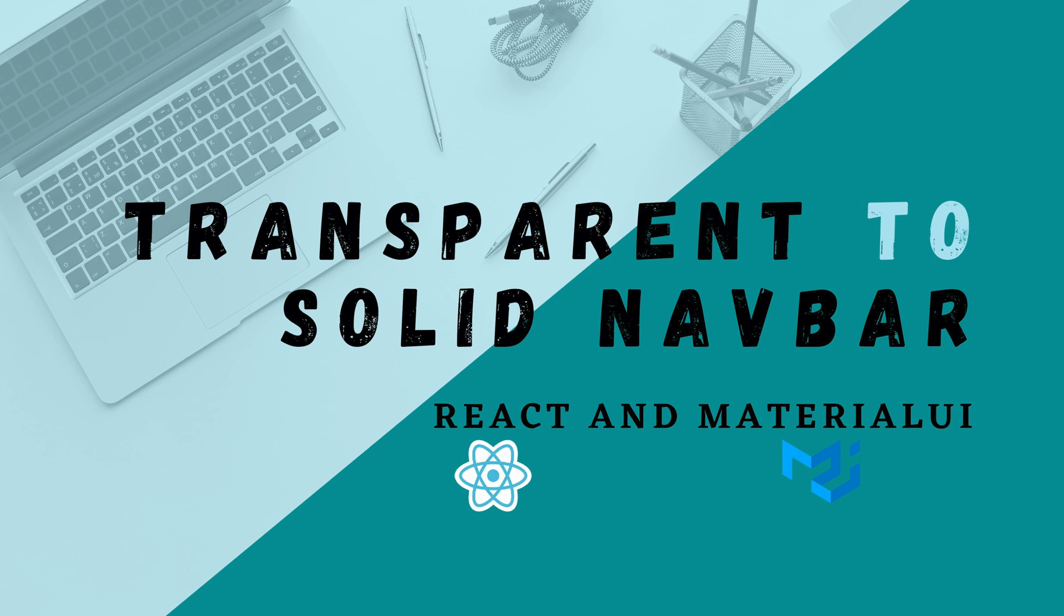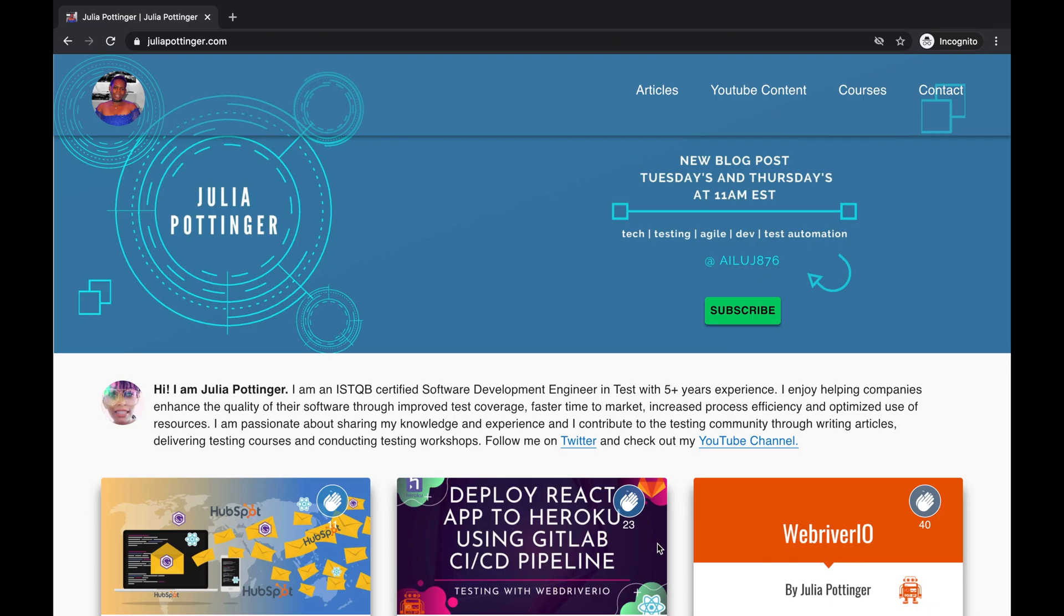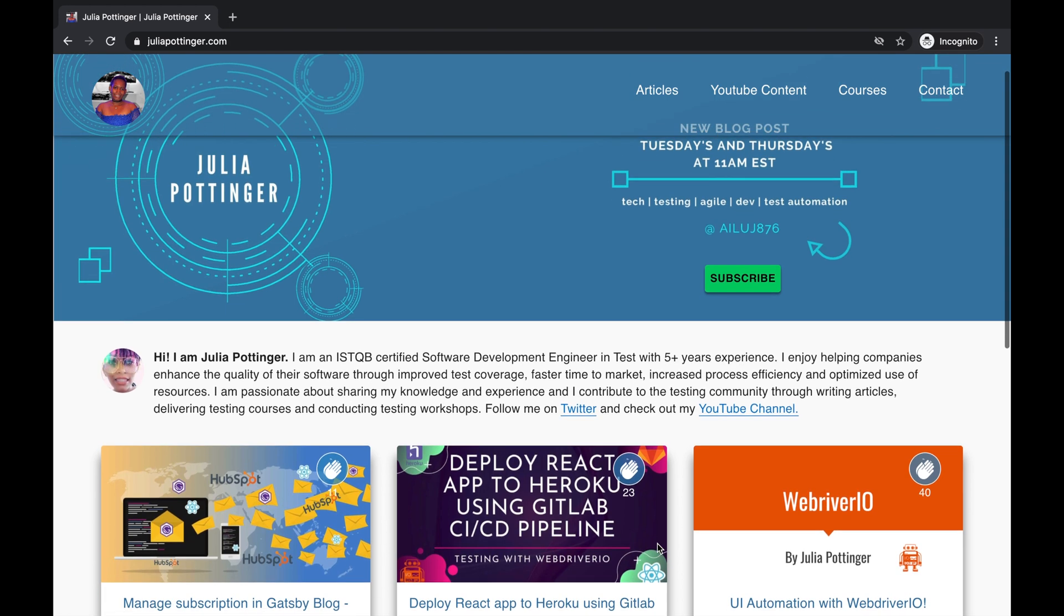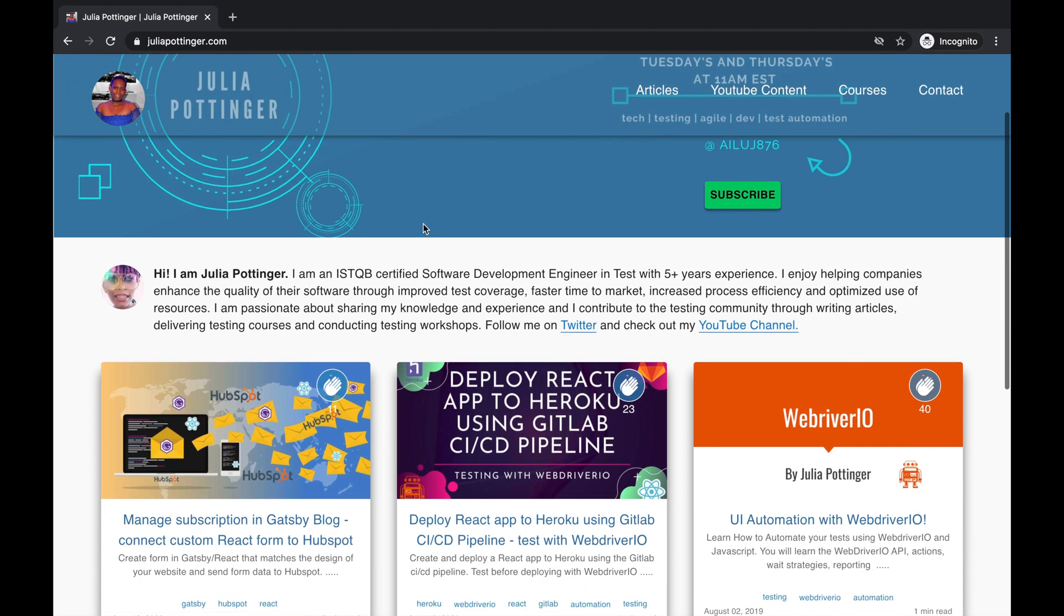Having a transparent navbar or menu looks really nice and it allows you to have your header background at the top of the page. At least for me that was the look I was going for.